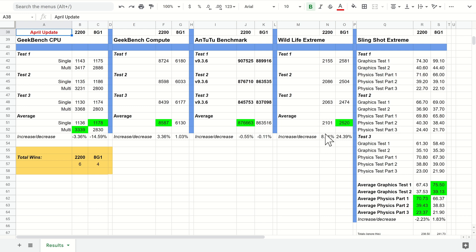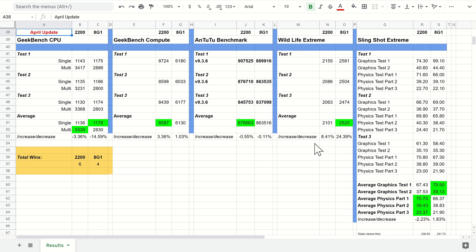It's had a nearly 8.5% increase, which is nice to see, and there was actually an update to the Wild Life Extreme package. Hopefully that means they've added some compatibility for the latest Adreno and perhaps even taking note of the Xclipse with the slight increase as well. But I would like to see this a lot higher on the 2200. That is a nice easy win there for the 8 Gen 1.